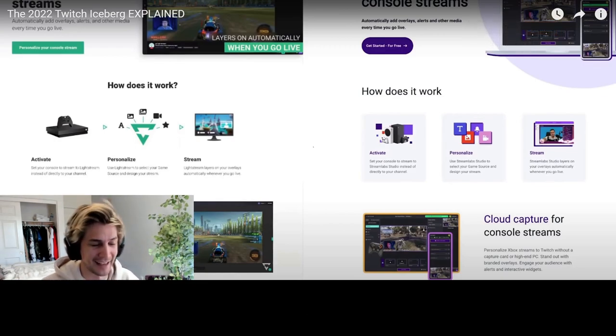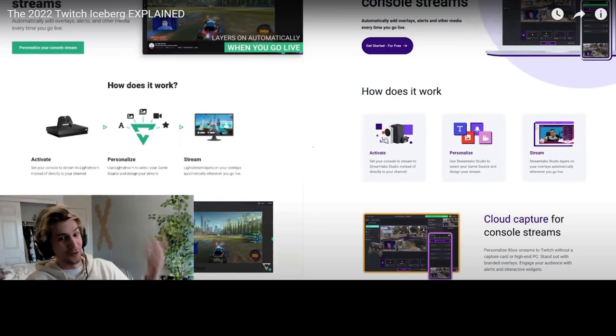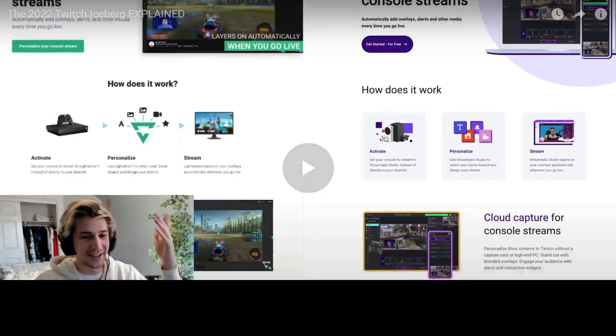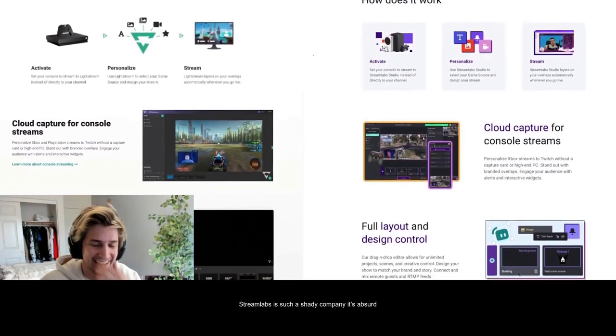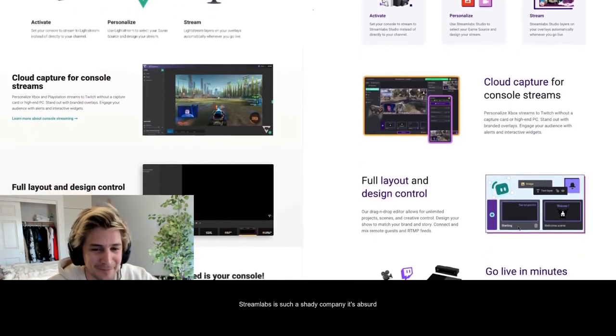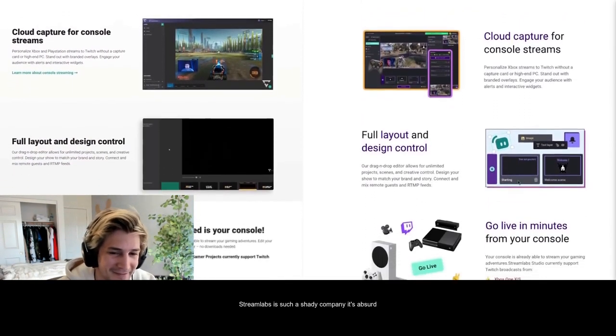I'm like okay, dude. Another application named Lightstream tweeted out this picture showing that Streamlabs...